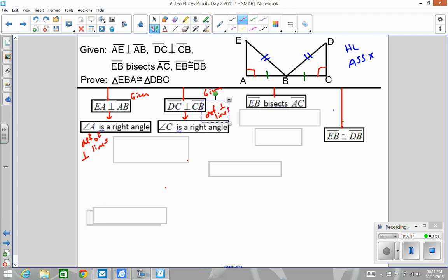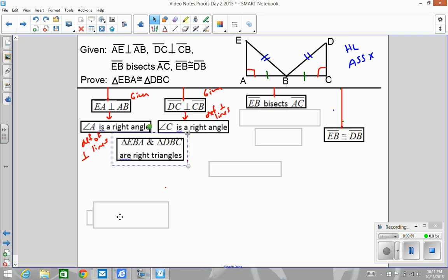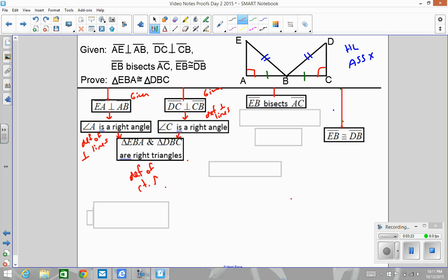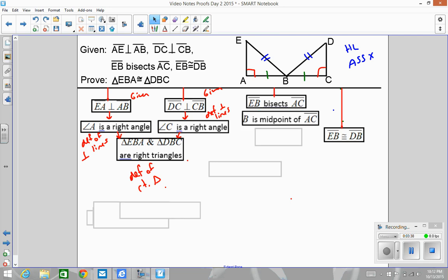Since angle A is a right angle and angle C is a right angle, I can say — in one step — that triangles EBA and DBC are right triangles. The reason is definition of a right triangle. When you're doing an HL proof, establishing right triangles is one of the three things you have to do. Also, remember that a bisector creates a midpoint, and a midpoint creates two congruent segments.